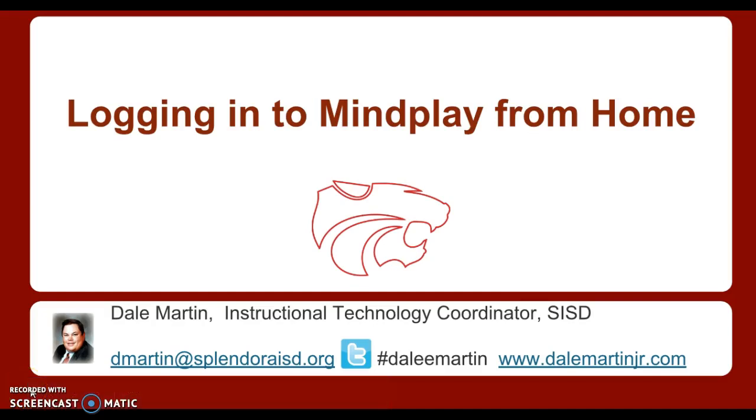Hello all, special shout out to members of the Wildcat Nation. Today's video talks about how you can log in to MindPlay from home to get your child a little extra practice in reading.